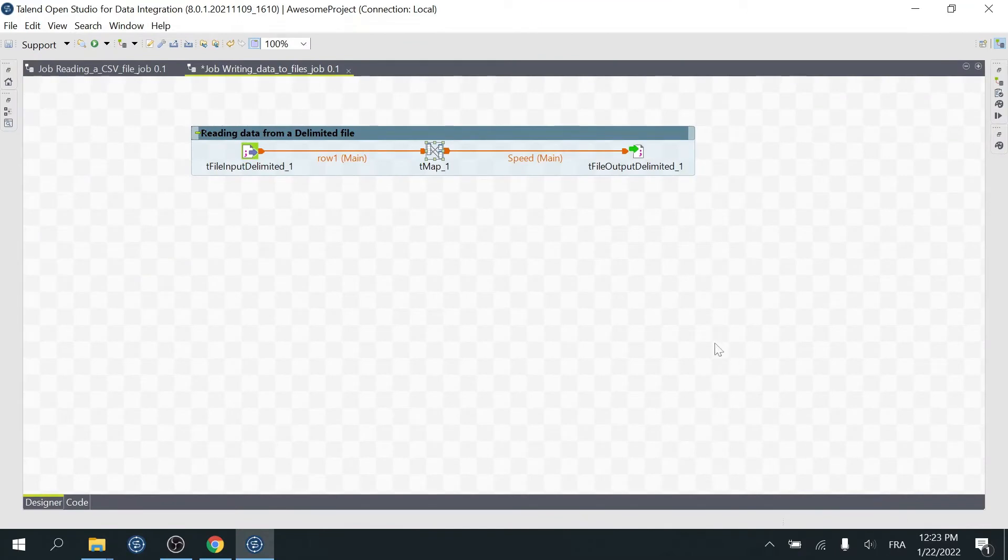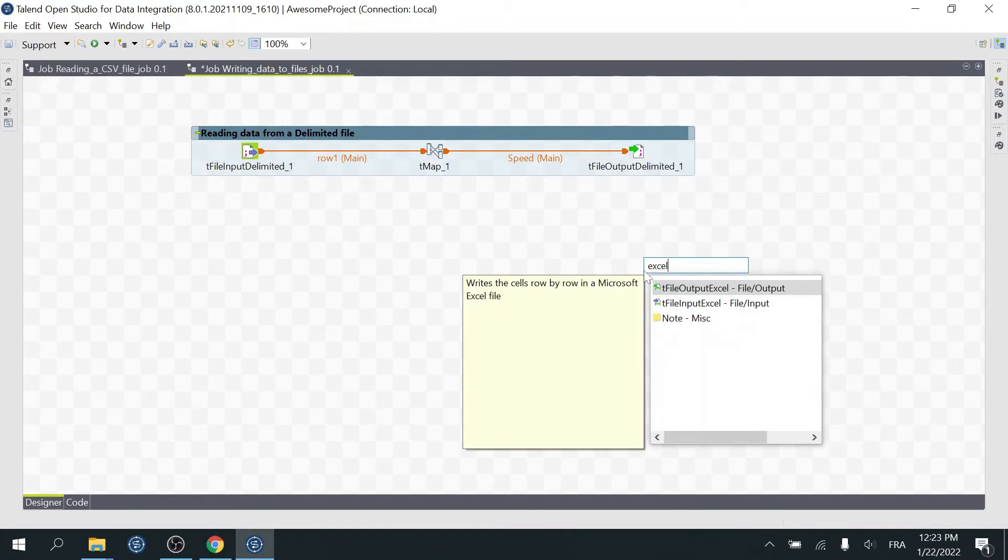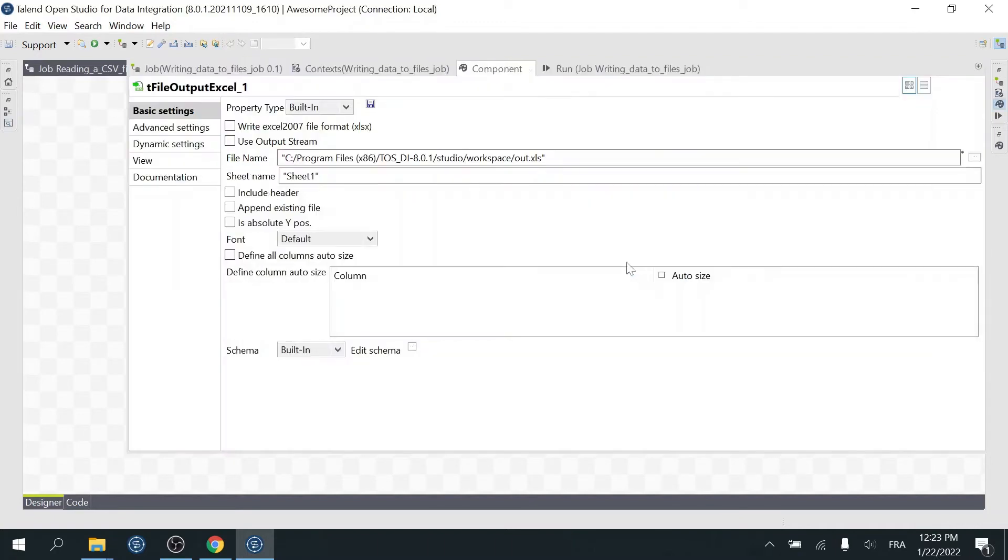Now, can you guess the name of the component we must use to write an Excel file? Right. It's T-File Output Excel. Let's go ahead and add it to the Designer. I'll open it just to give you a taste of what the component looks like. We'll come back here to configure our component.